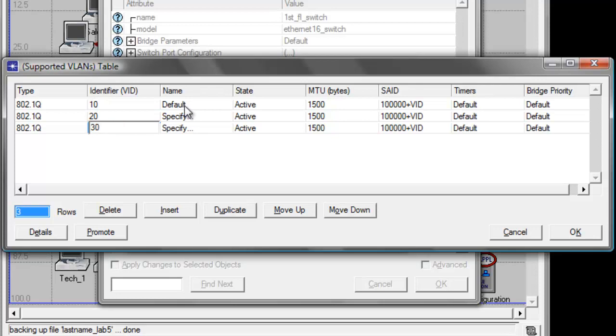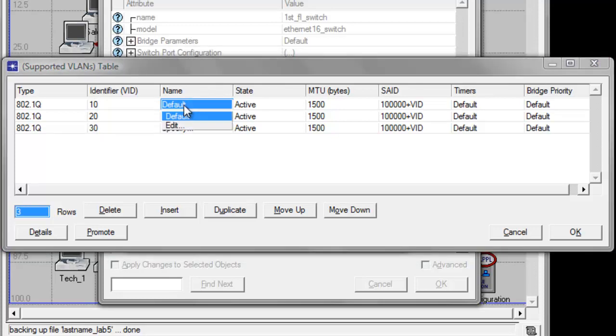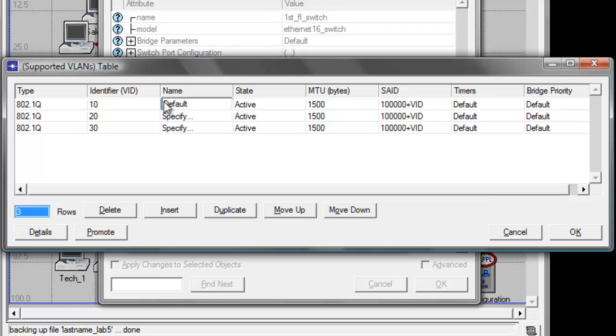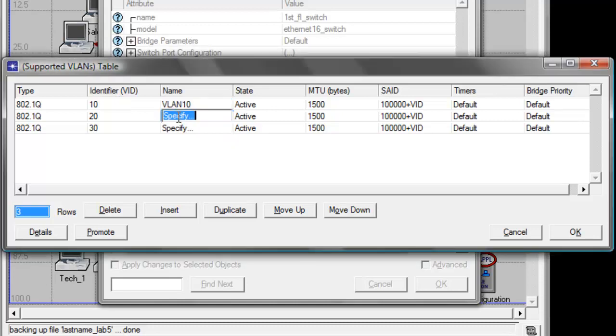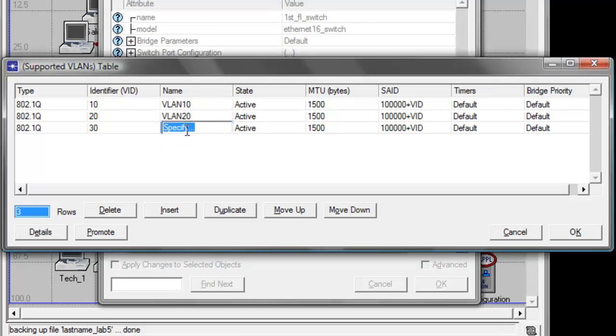Then under name, double click the default value and change it to VLAN 10. Double click on the second row and change it to VLAN 20. And for the third row, set the name to VLAN 30.